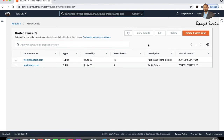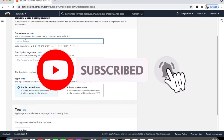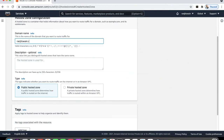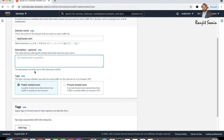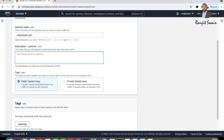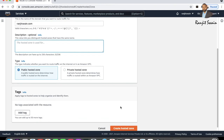I have already created a hosted zone for my domain. If you are new, hit Create Hosted Zone, provide your domain name such as strangers.com, add an optional description, and select Public Hosted Zone. Add a tag and click Create Hosted Zone — it will create a few records for you.